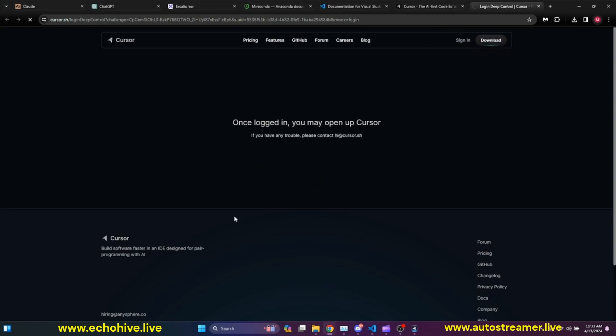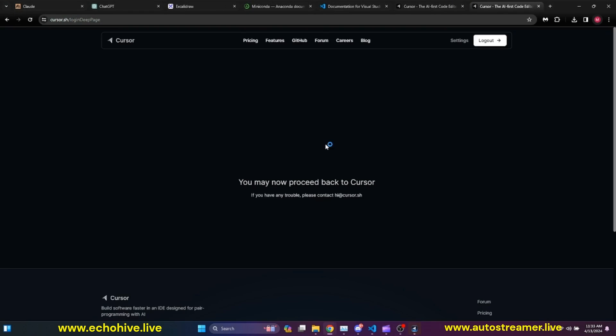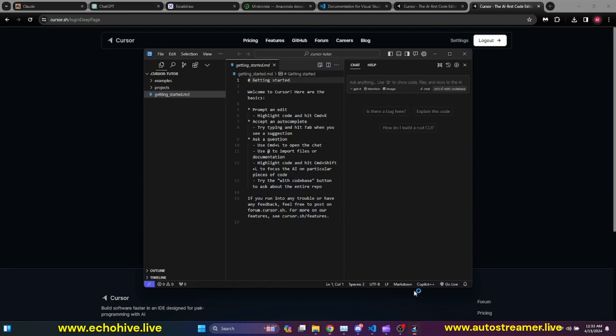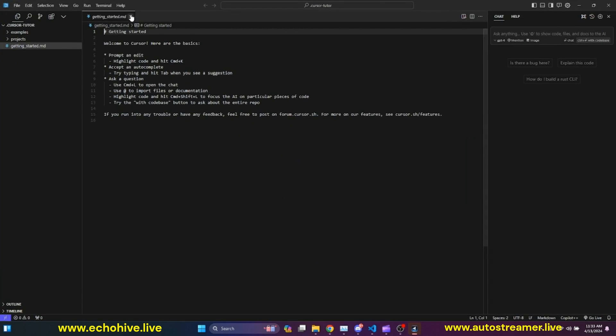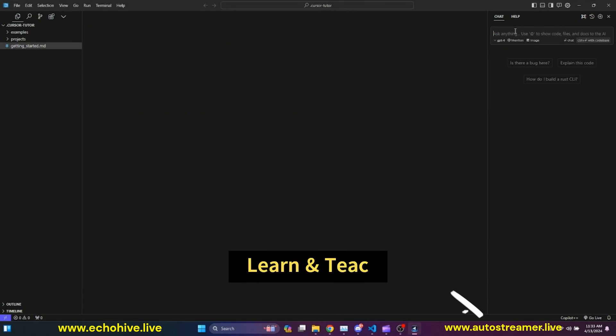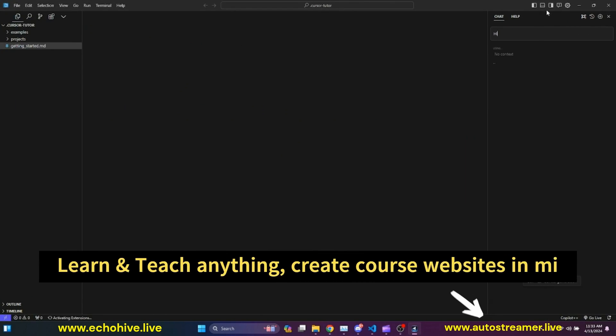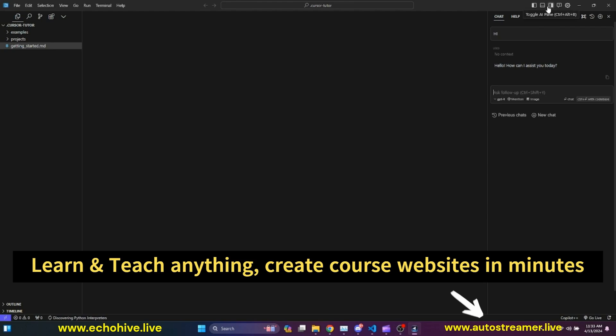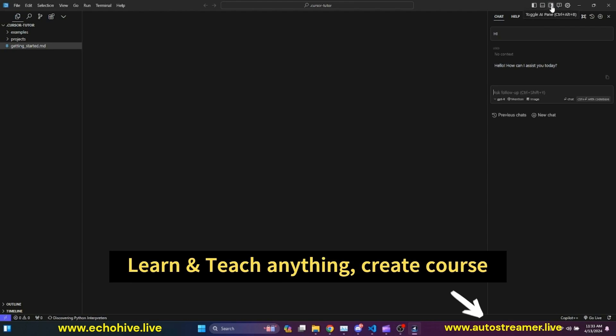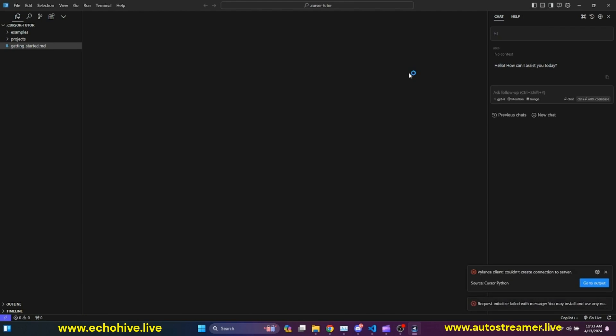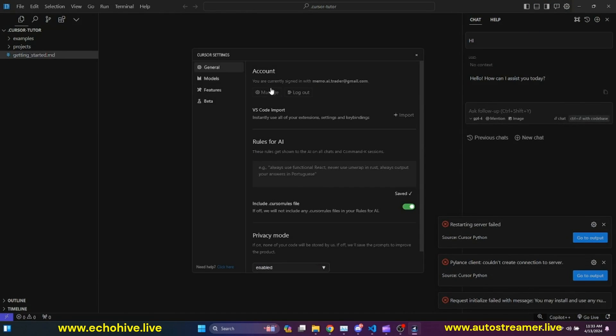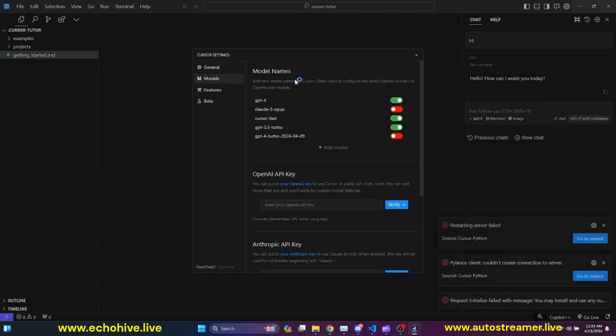And now we need to log in. So it's going to prompt us to log in to Cursor. I'm going to go ahead and do that. Once I have logged in, I can go back to Cursor. And now I am actually logged in with the chat already popped open. But if it is not, you can actually toggle the AI pane at this top right. We zoom in so you can see it better right here.